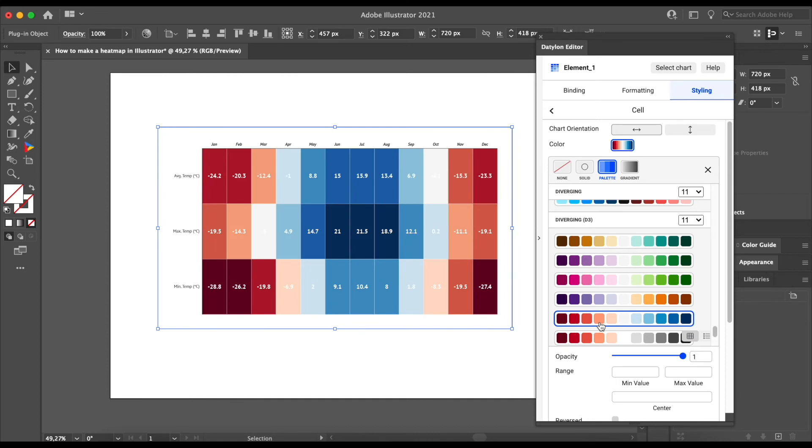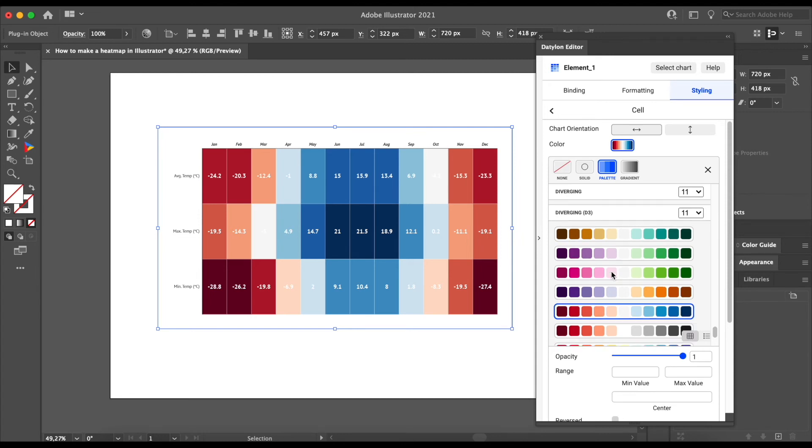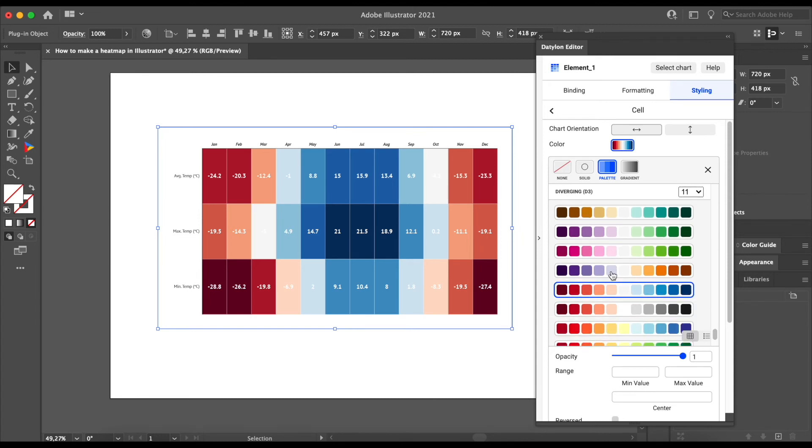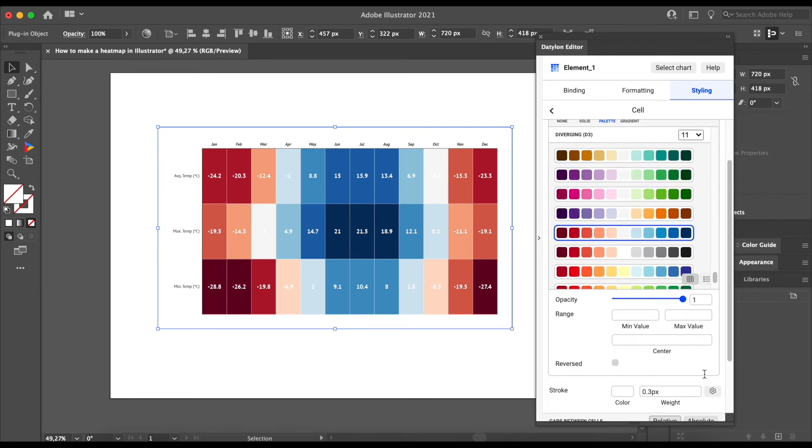And of course, we want the low temperatures to be blue and high temperatures to be red. So we will apply reversed to this color palette.